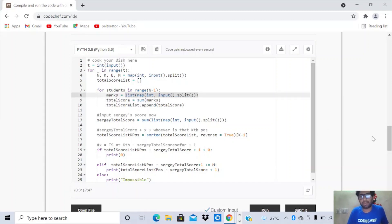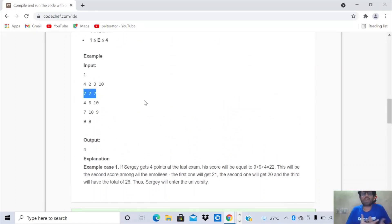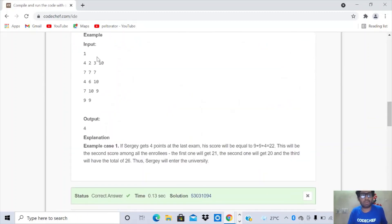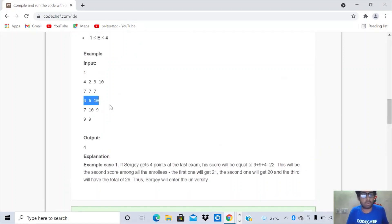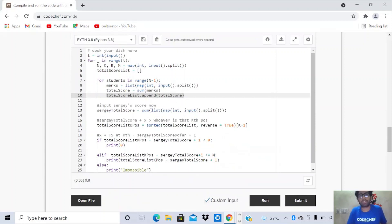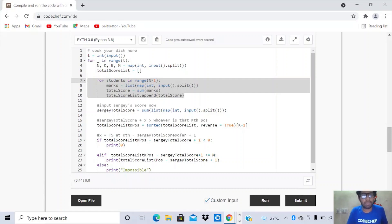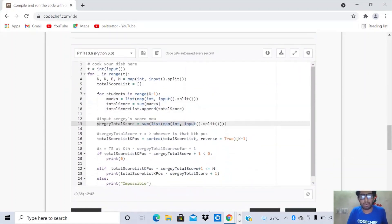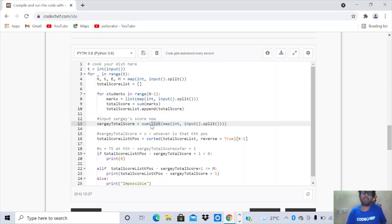In each iteration, the marks array is overwritten with the new student's scores. Student B's marks 4, 6, 10 sum to 20, which is added to the total score list alongside 21. After the loop, total score list contains the total scores of all N minus 1 students. The last input line is for Sergei's E minus 1 exams — we input his marks, compute the sum using Python's map and split, and store it in a variable named Sergei total score, which equals 18.